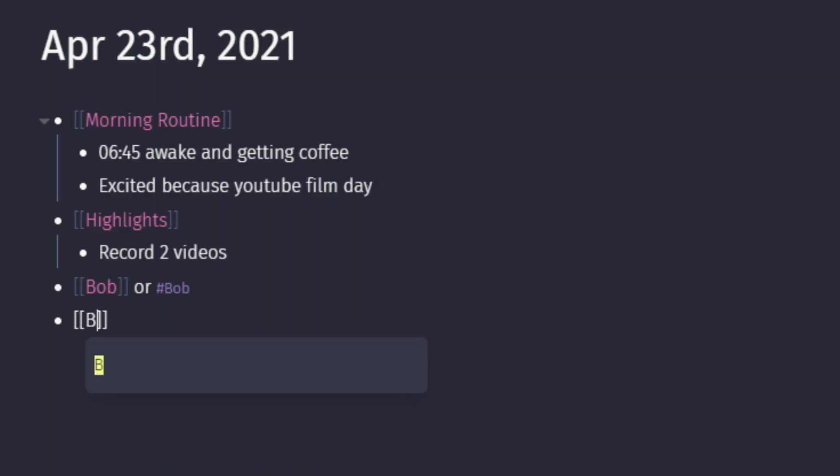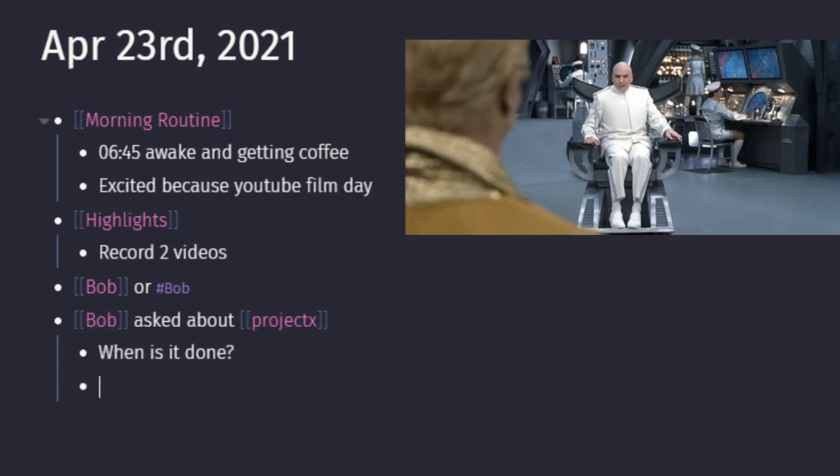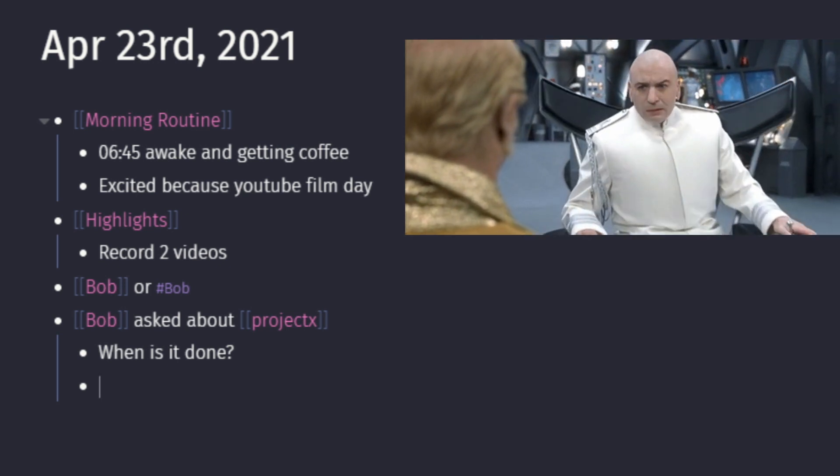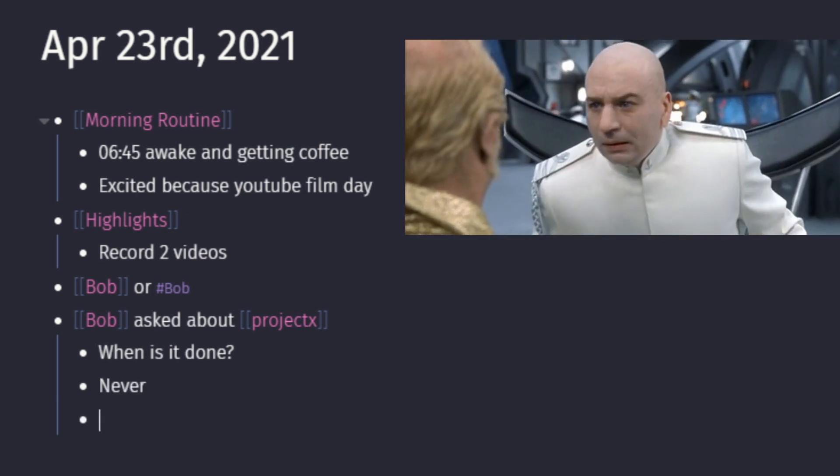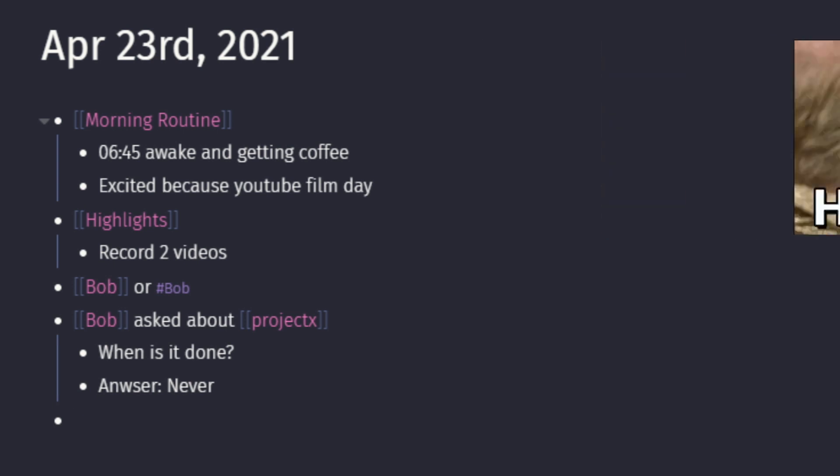And how I use it then is that I just make notes on anything people ask me through Slack or face-to-face or coffee, whatever works. So for example, say Bob asked about project X and that's like basic questions that you get.